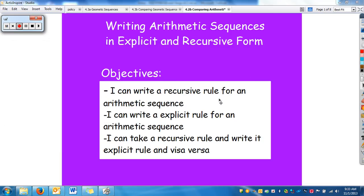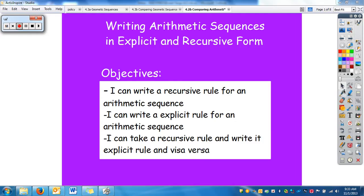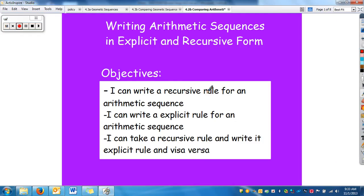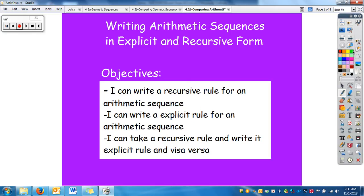In this video, we're going to continue working with arithmetic sequences and put in the second form. We did the explicit form in the last video, and now we're going to do the recursive form. Your objective is that you can write the recursive rule for arithmetic sequences, write the explicit rule, and go between the two, writing back and forth.